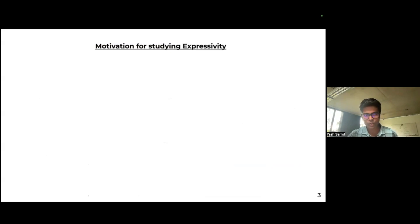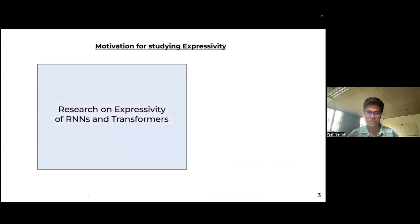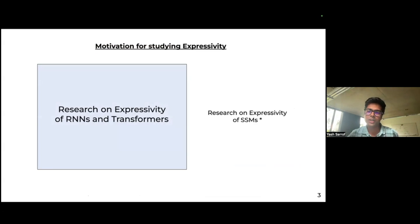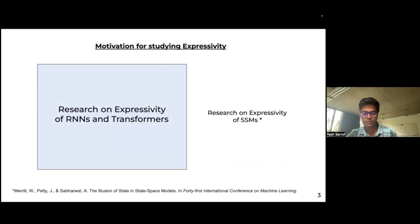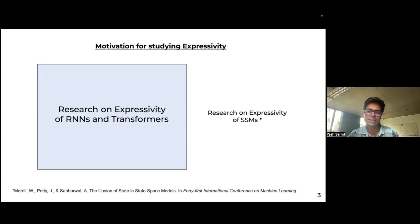The overall motivation for studying expressivity is that there's a lot of research on the expressivity of RNNs and transformers — some of it even before I was born — but research on expressivity of SSMs is fairly limited. It should be mentioned that Wilmer, also on this call, had a paper at ICML that was one of the first to outline that SSMs lie in the complexity class TC0. But still there's a lot less work compared to transformers, and that's why we wanted to work on this.